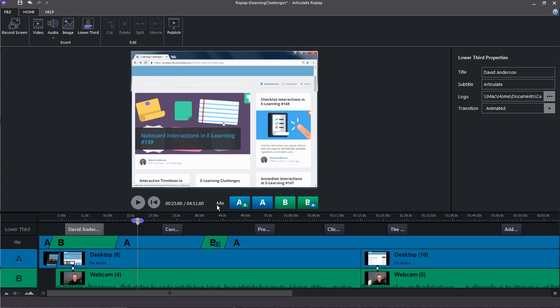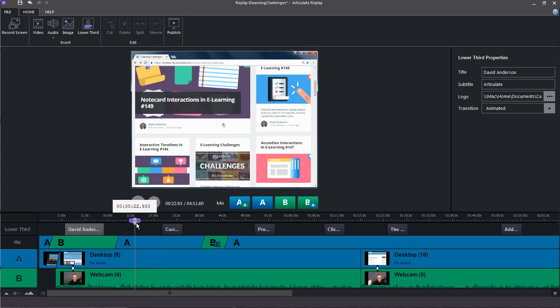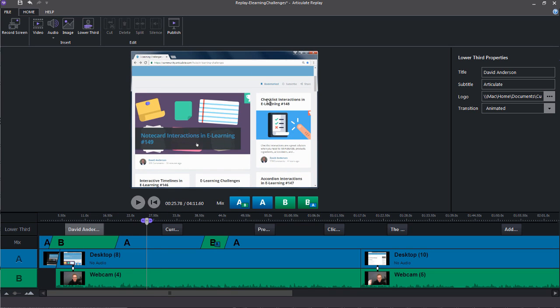Now if you head on down here to the timeline, you can see that this is where your tracks are. You primarily have an A track and a B track. Now the A track is what we see right here, which is the screencast. So anything you record on your desktop, that's your A track.